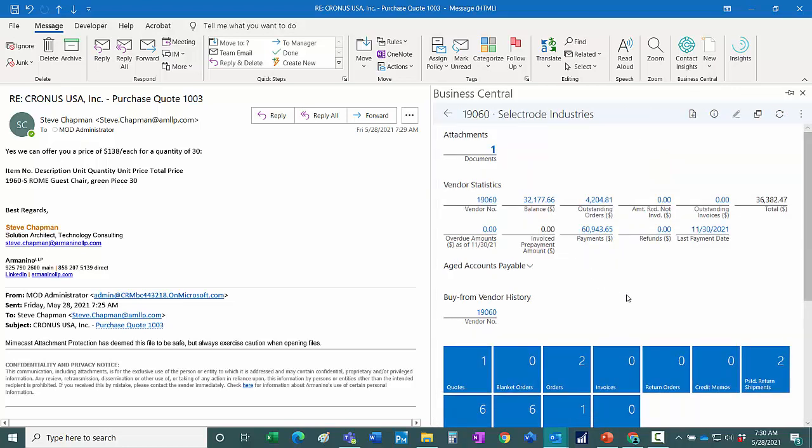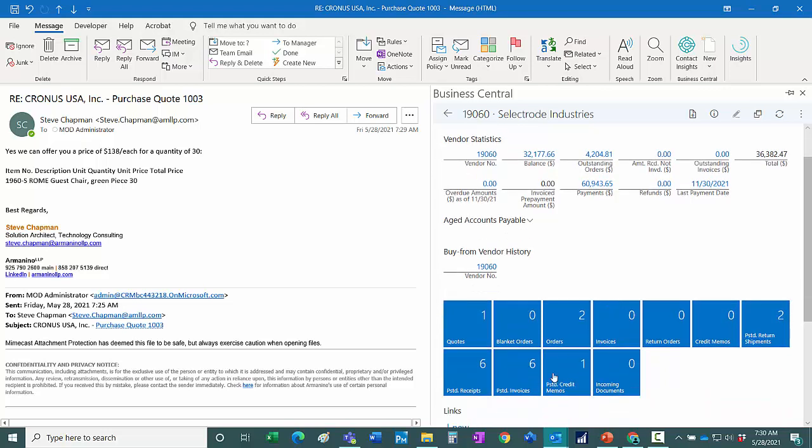This shows me the vendor information in Business Central. I can see that I have one quote that I'm working on. So I'm going to open that quote up.